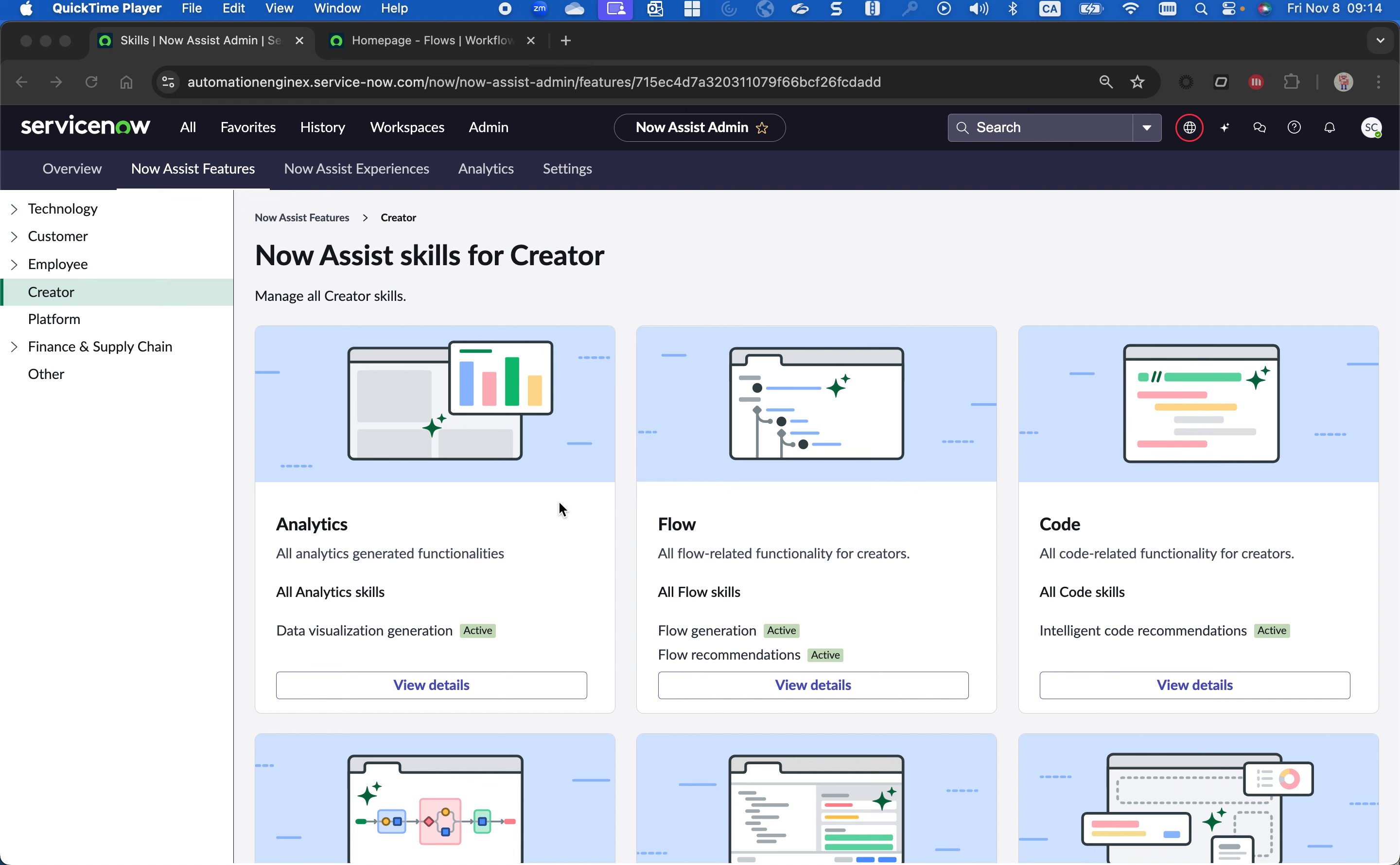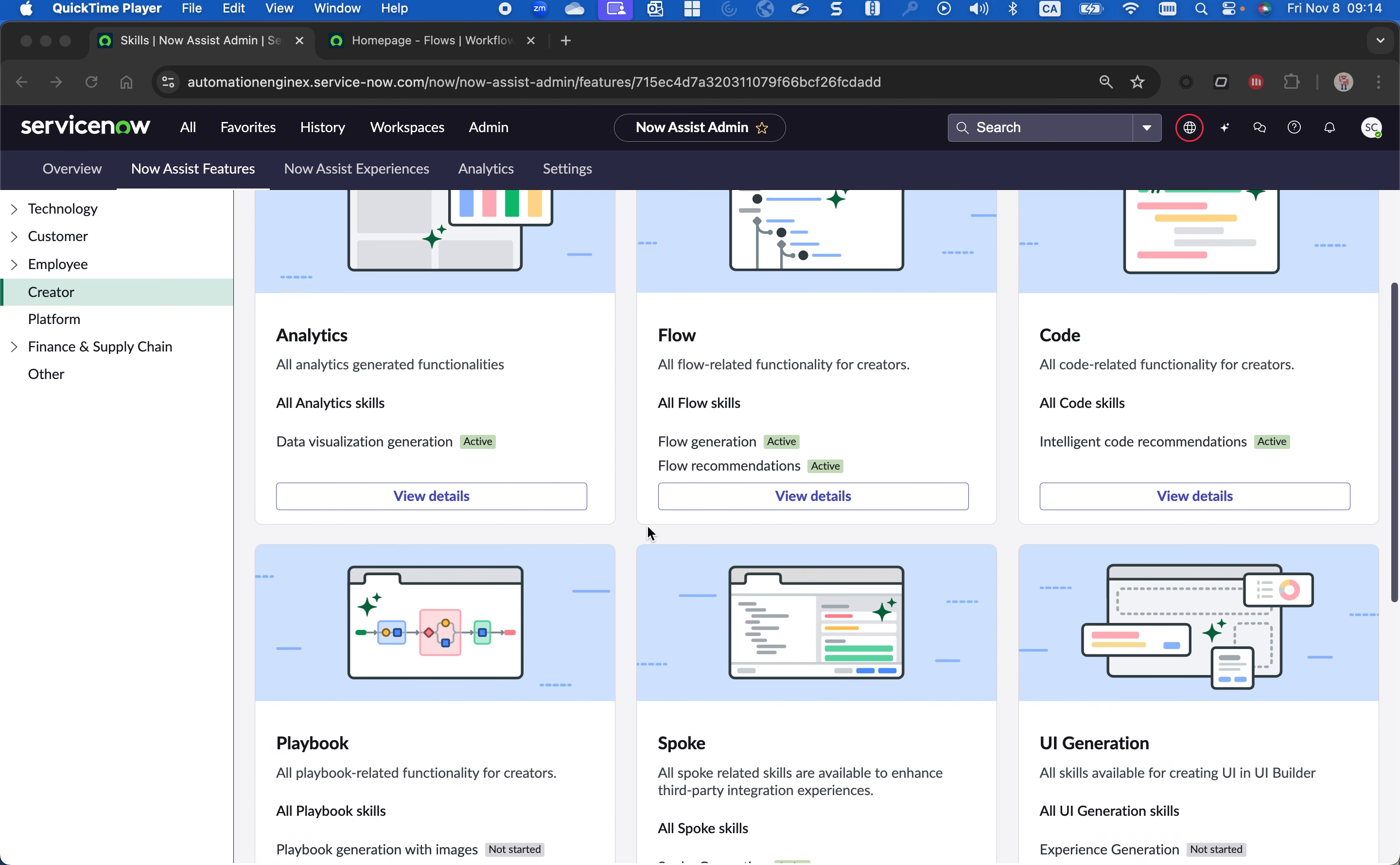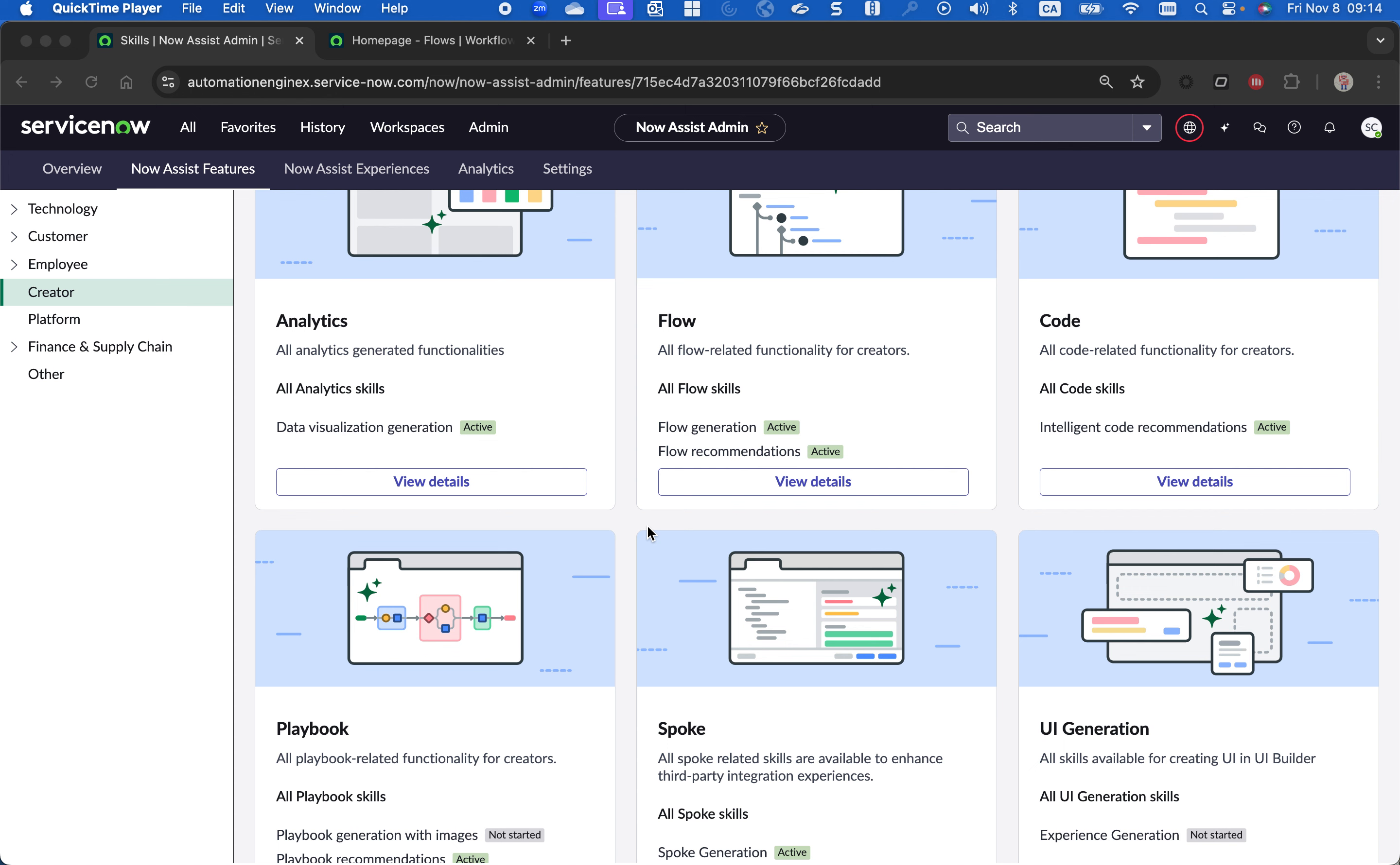Hello, my name is Quentin from ServiceNow, and in this video I wanted to showcase our new capability called Text2Spoke.